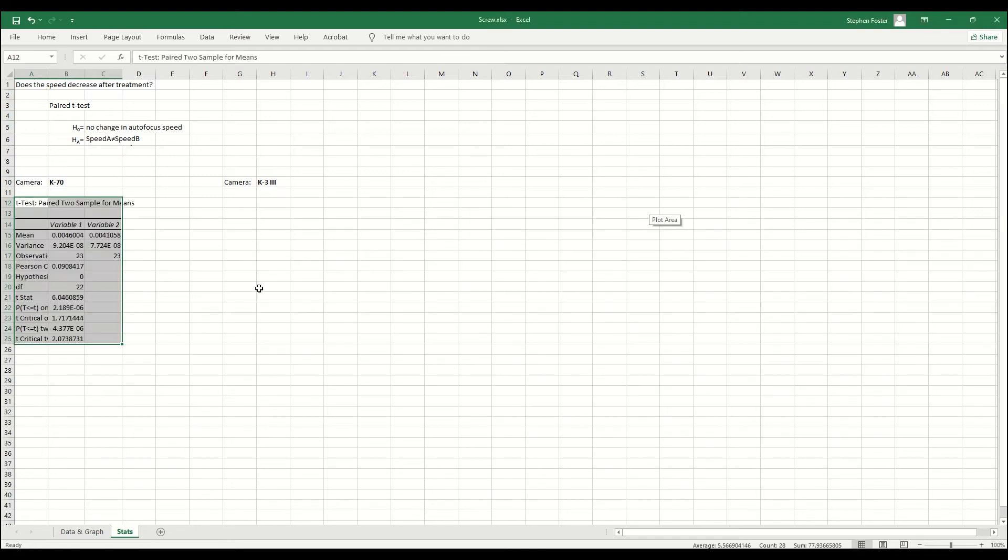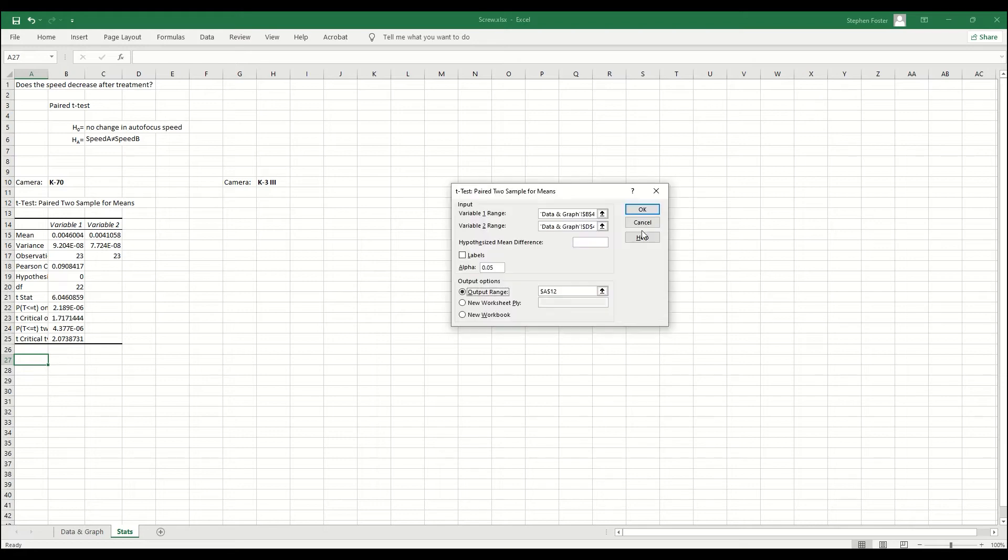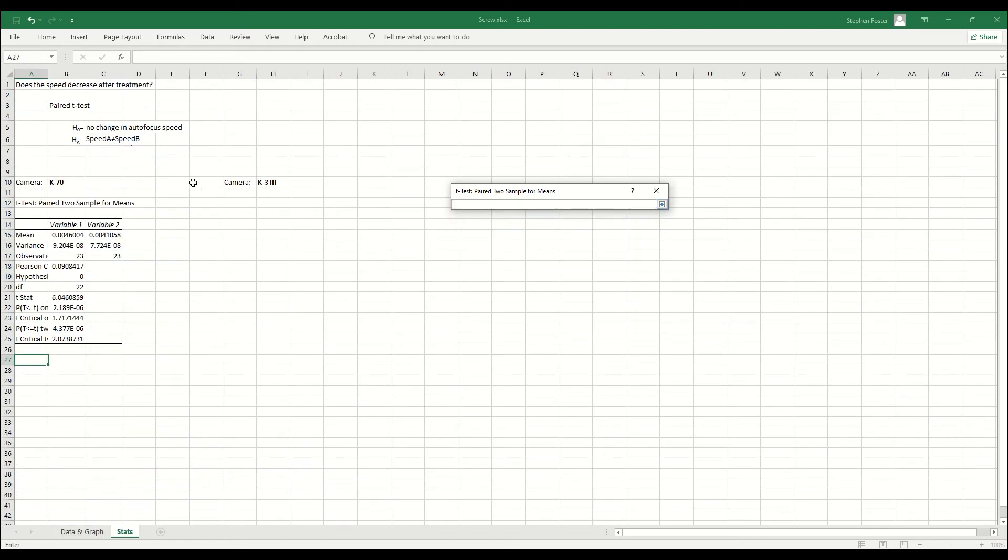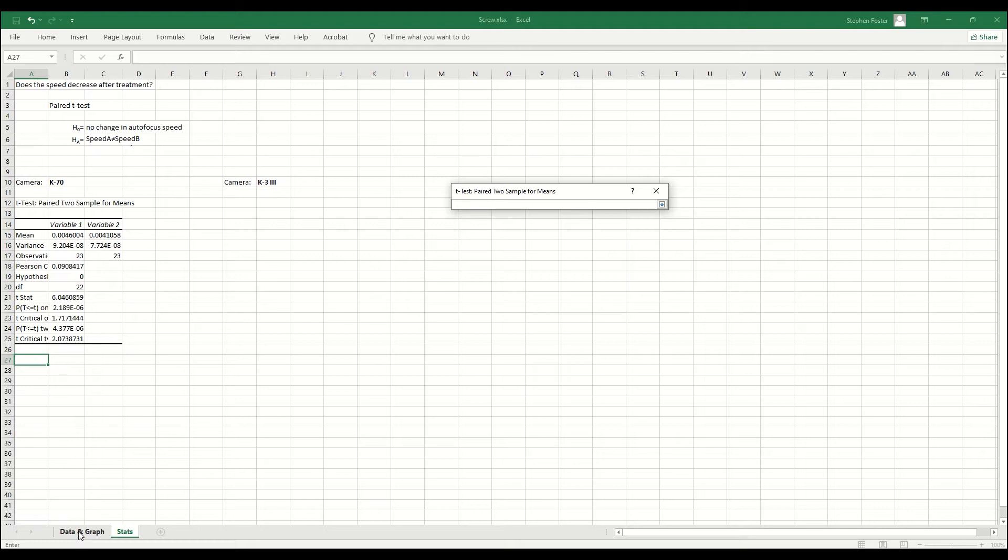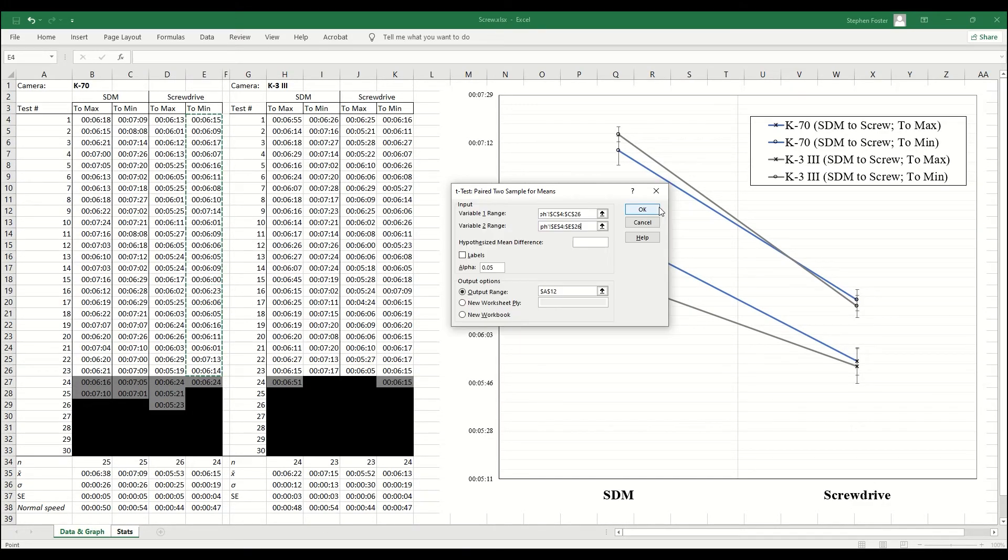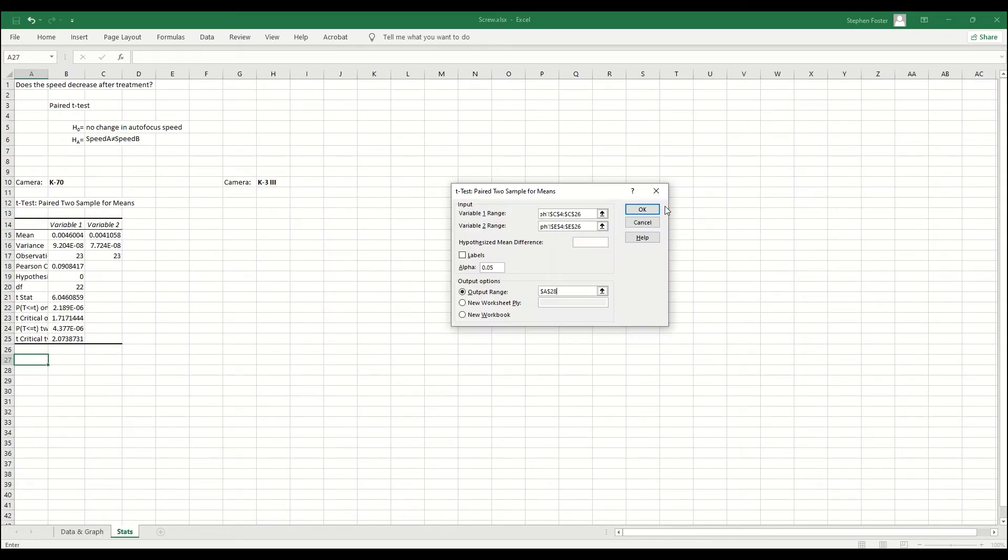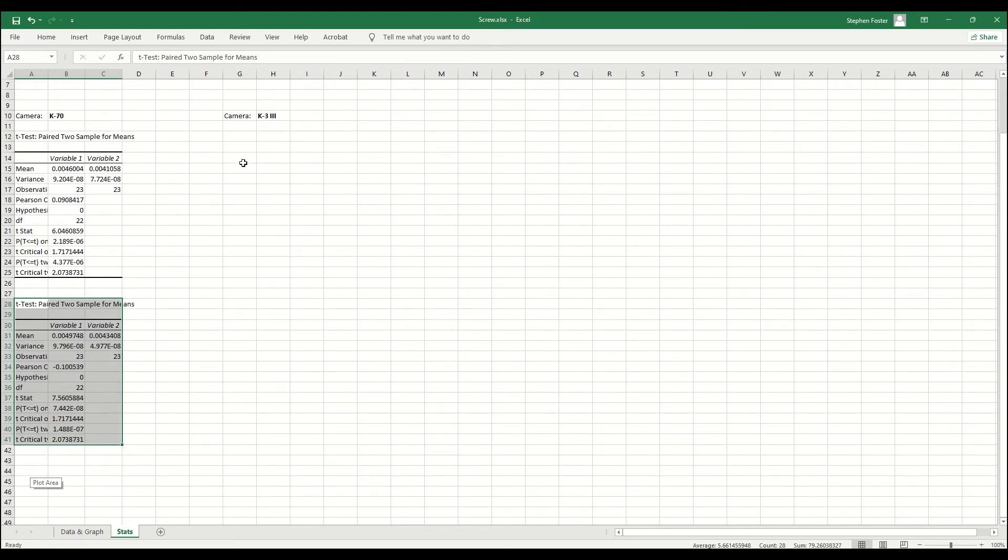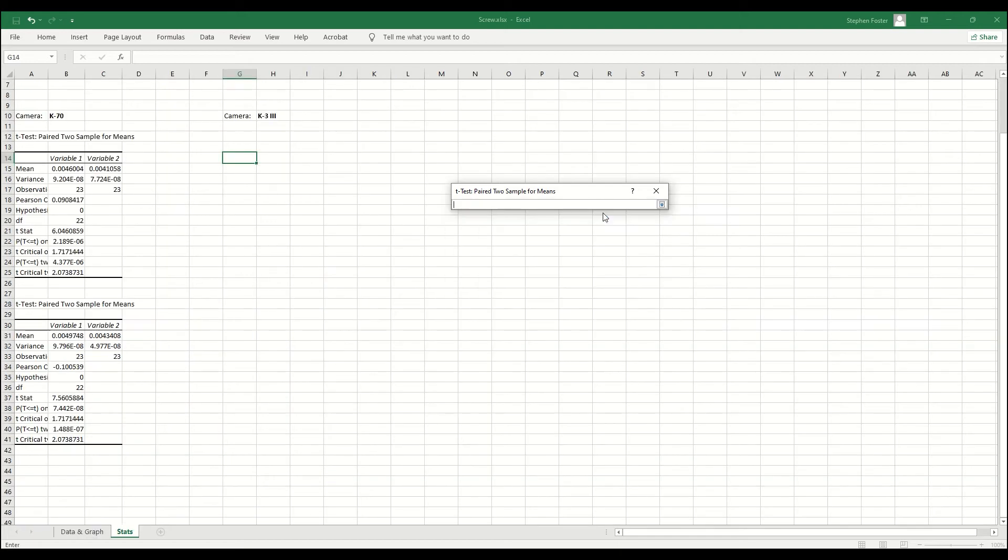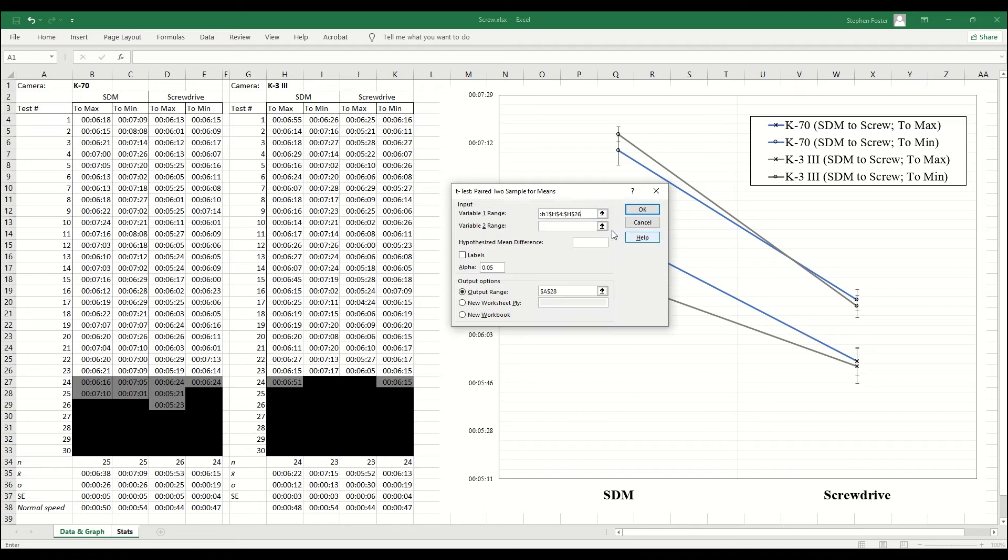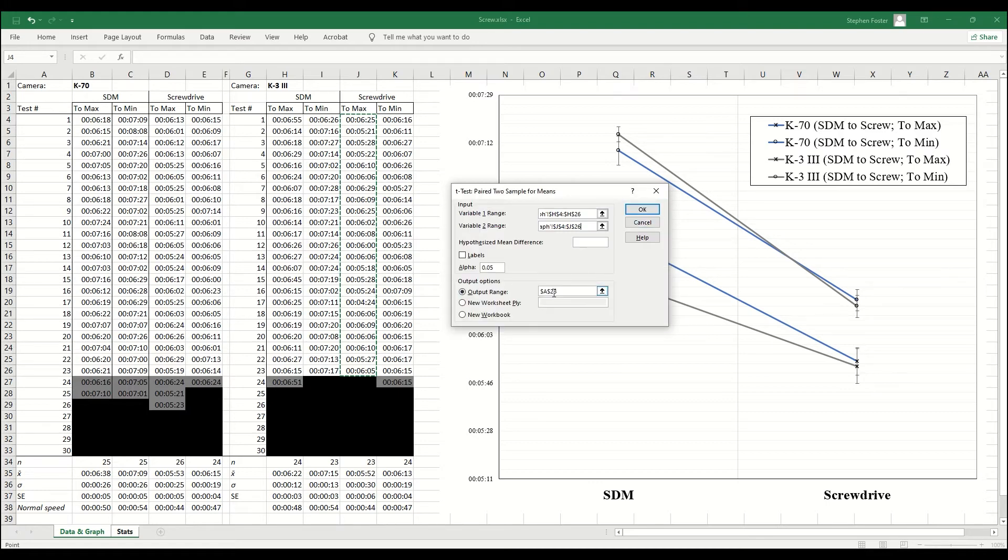Great, I'll do that again for the K70 but with the two min comparison, again in the same worksheet for easy comparison. Let's do the same thing for the K3, SDM to max and screw drive to max, same worksheet.